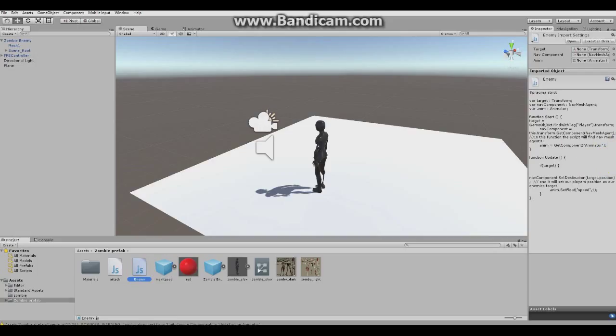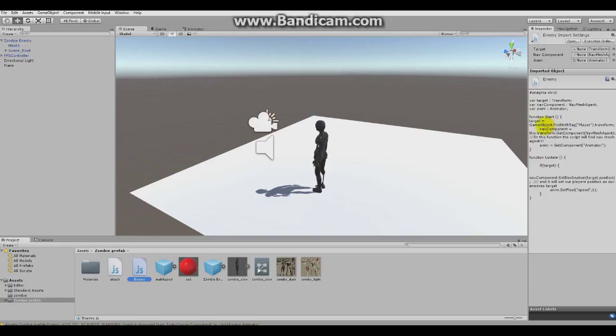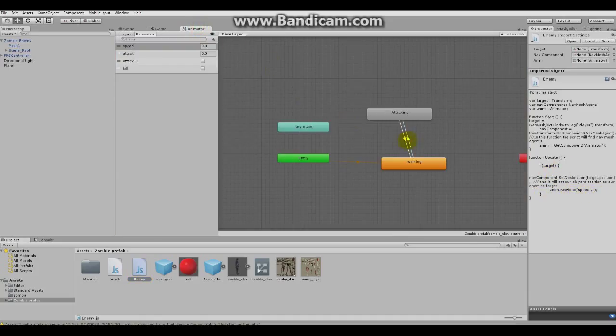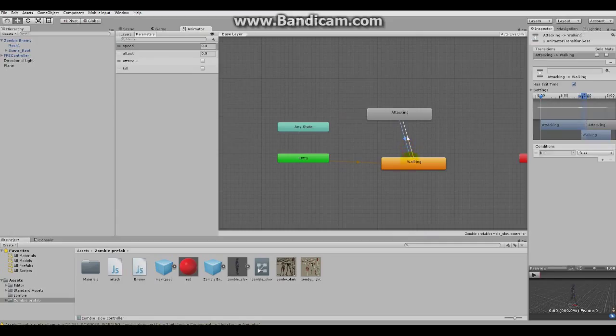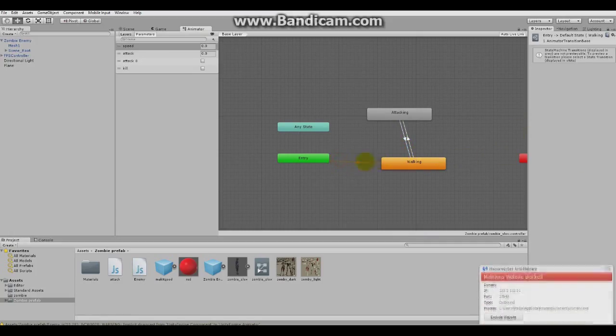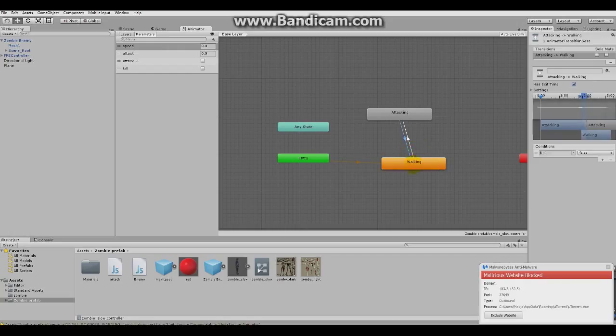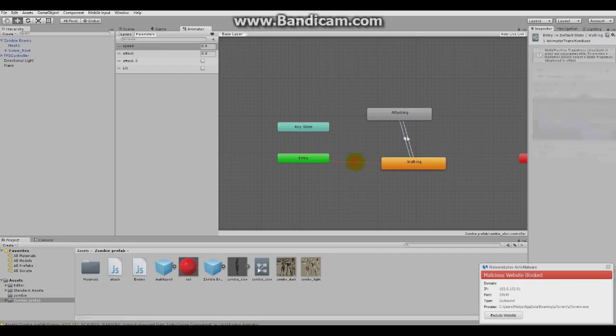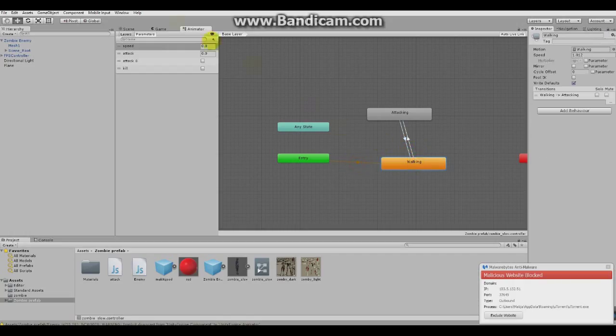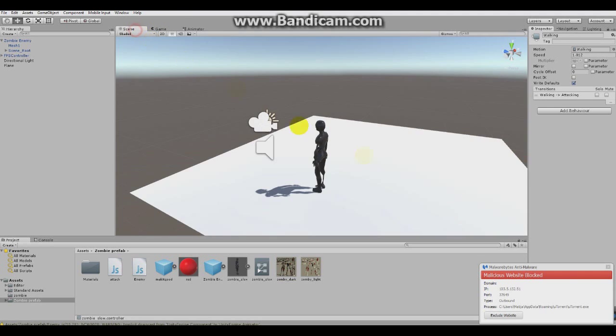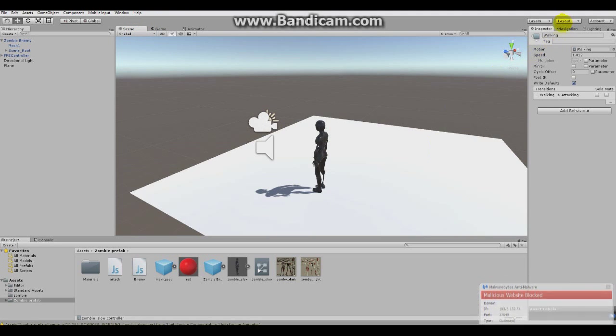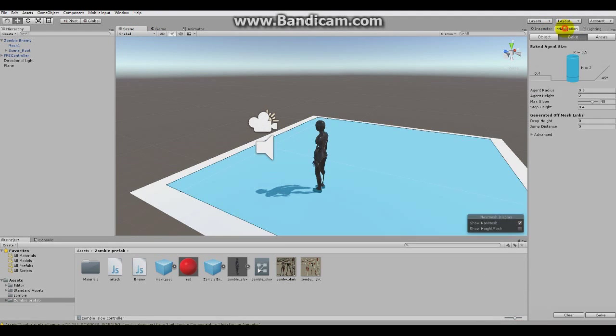It will get his position and then follow him. It will be changing the position based on the current position of the player. So if its target is true, that means it finds the target, it will get component animator and it will set float speed to one. So as you can see, it will set float speed to one. So it will play the walking animation.